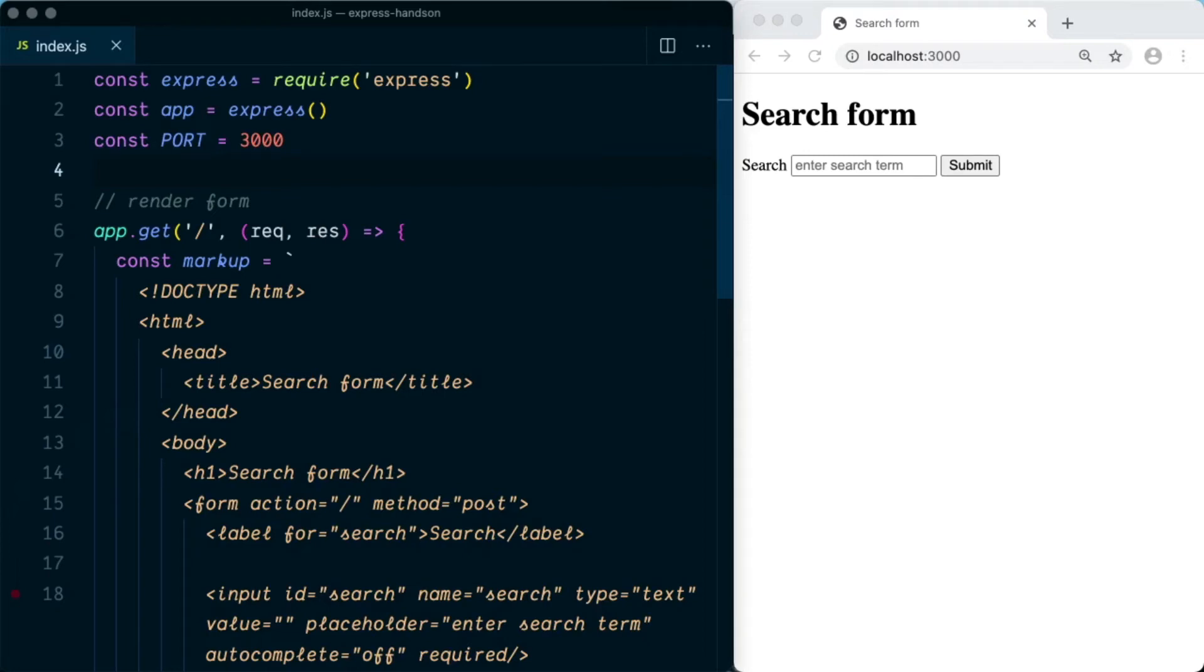Alright guys, in this video I'm going to show you how you can send data from an HTML form using a POST request.